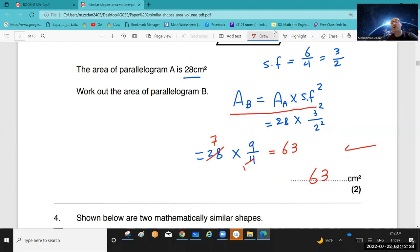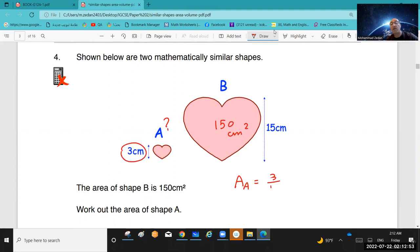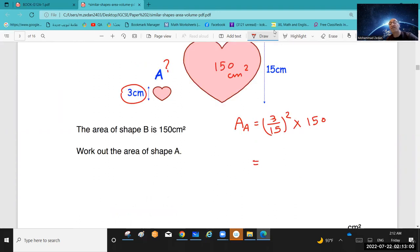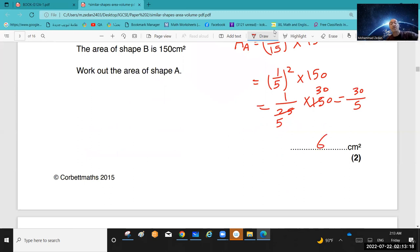Question 4: the area of figure B is 150 cm². Find the area of figure A. The scale factor, starting from A, is 3 over 15 = 1 over 5. Area of figure A = scale factor squared times the area of figure B = (1/5)² × 150 = 1/25 × 150. Simplify: 150 divided by 25 = 6. So the area of A is 6 cm².